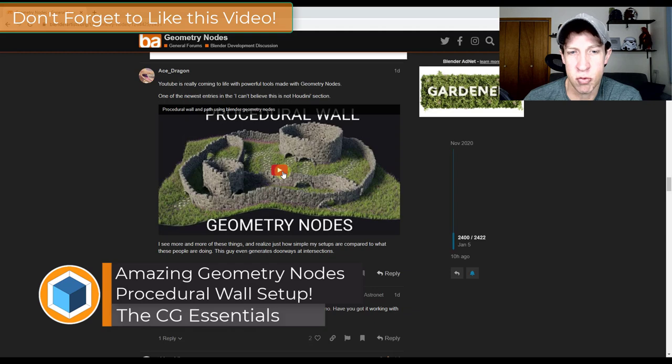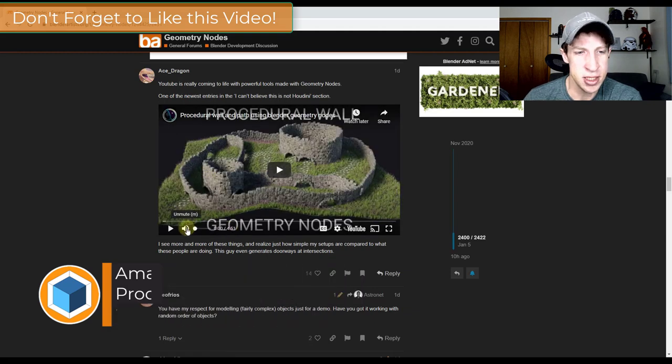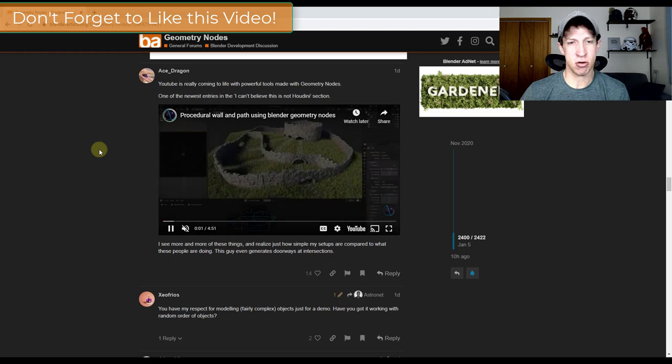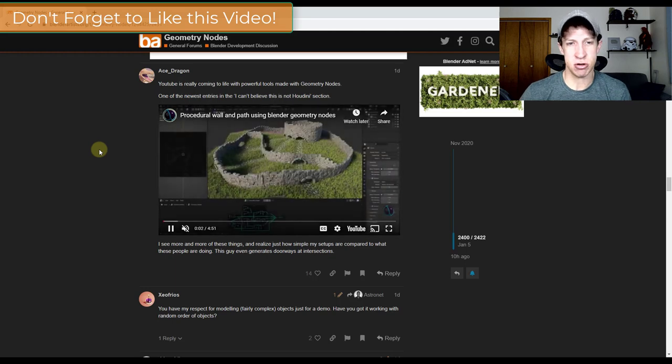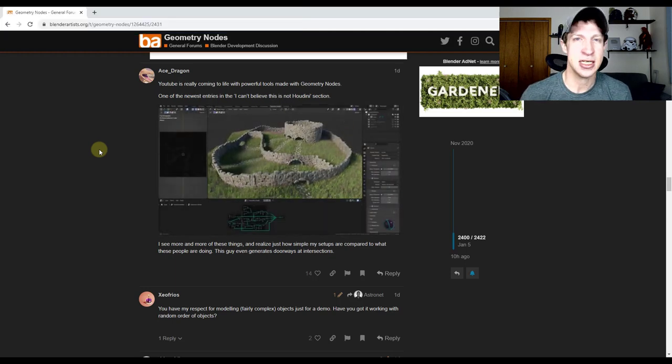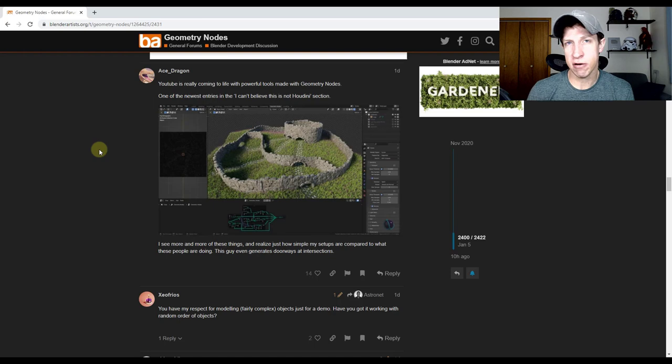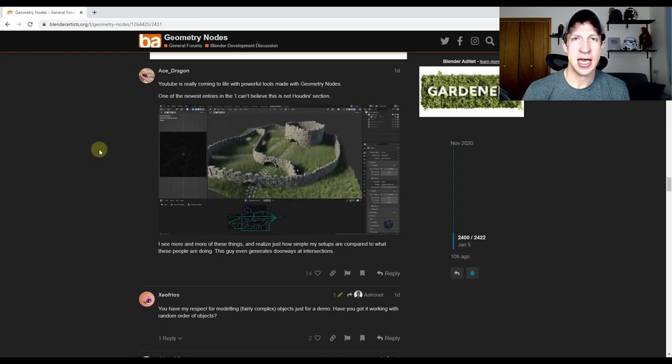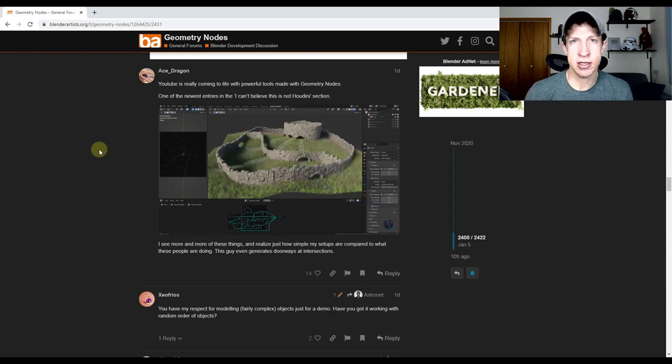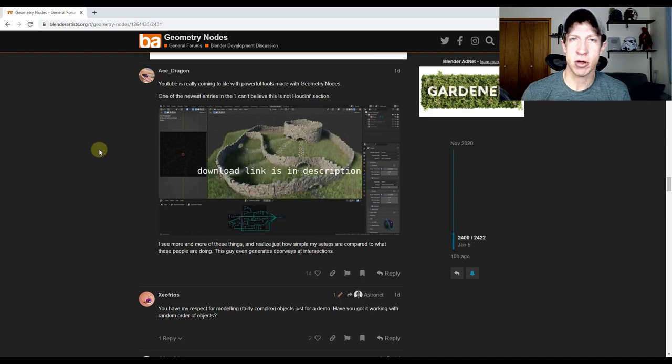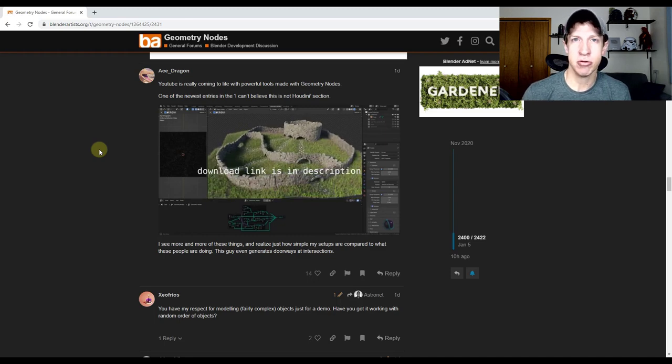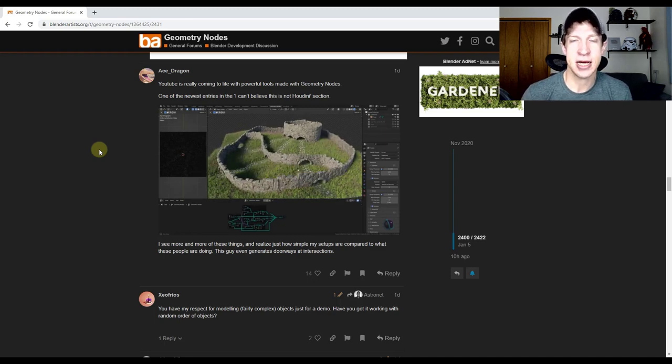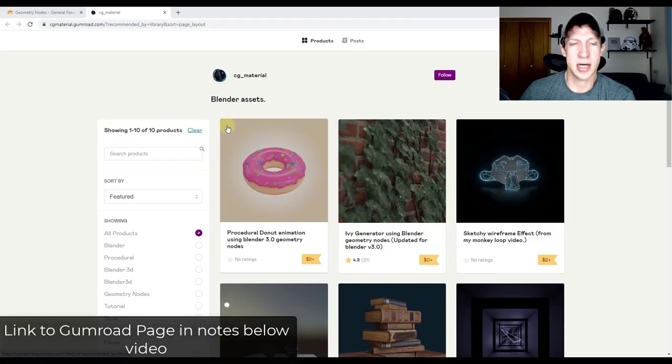There's this procedural wall generator built on geometry nodes that allows you to create procedural walls using paths inside Blender. You draw a curve and some paths, and it'll automatically generate your wall as well as your openings where the paths run through. I wanted to download this and give it a try, and I thought you could as well.